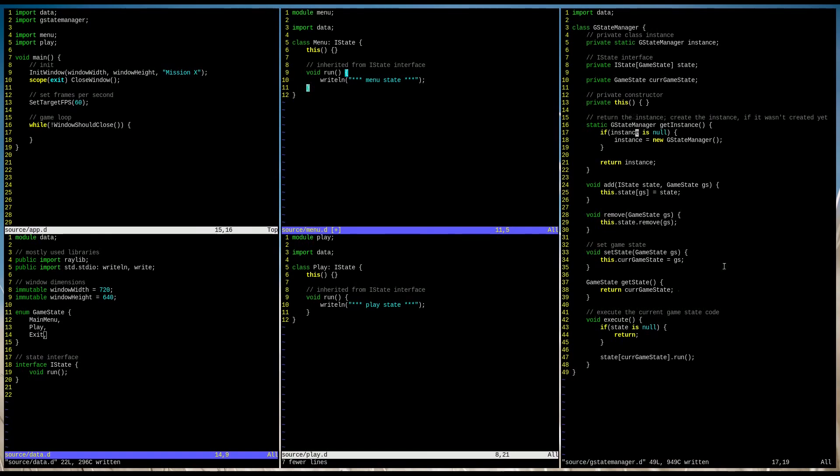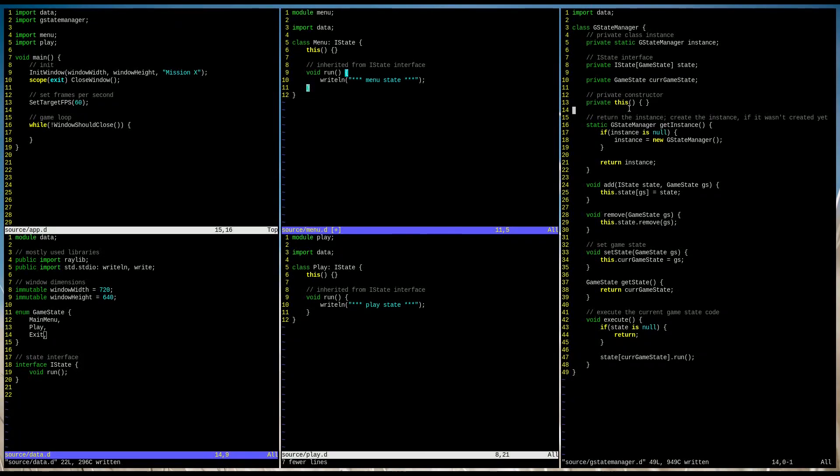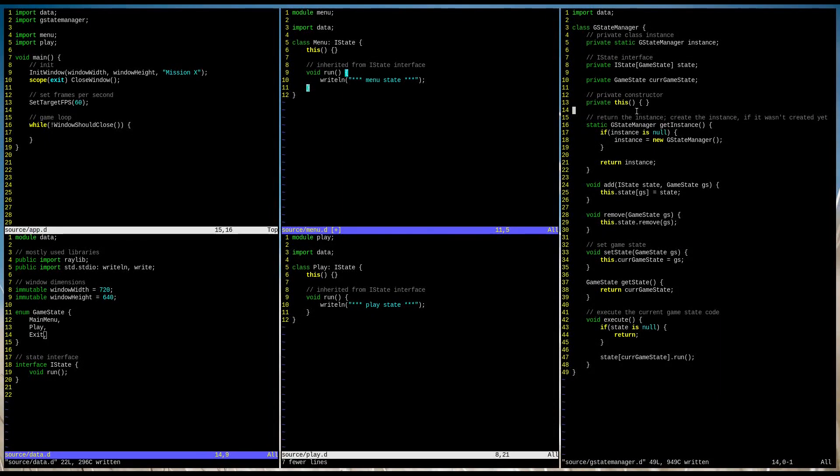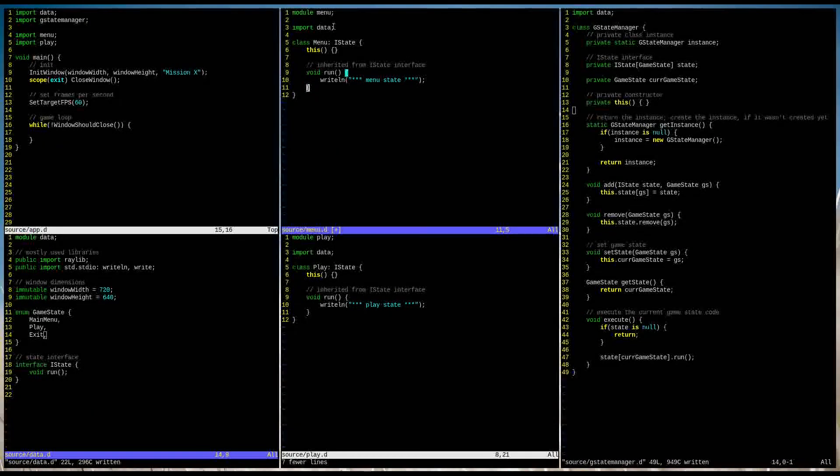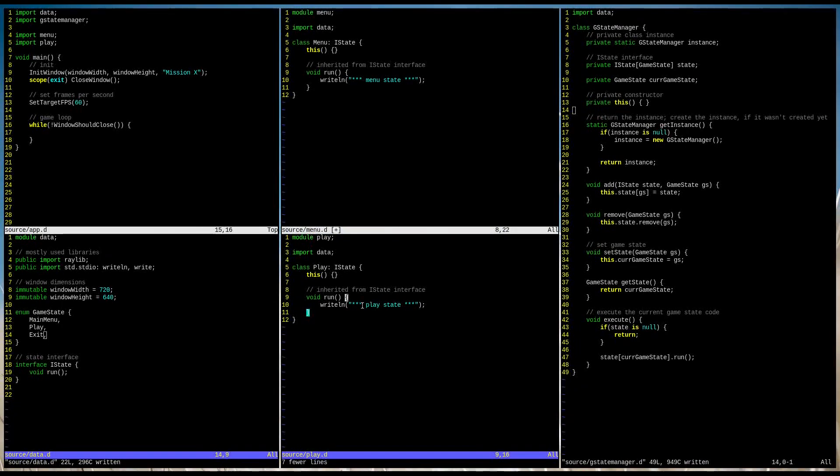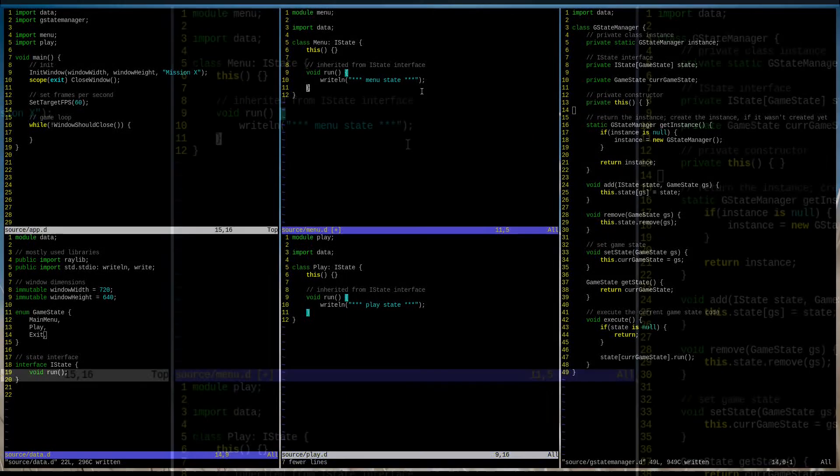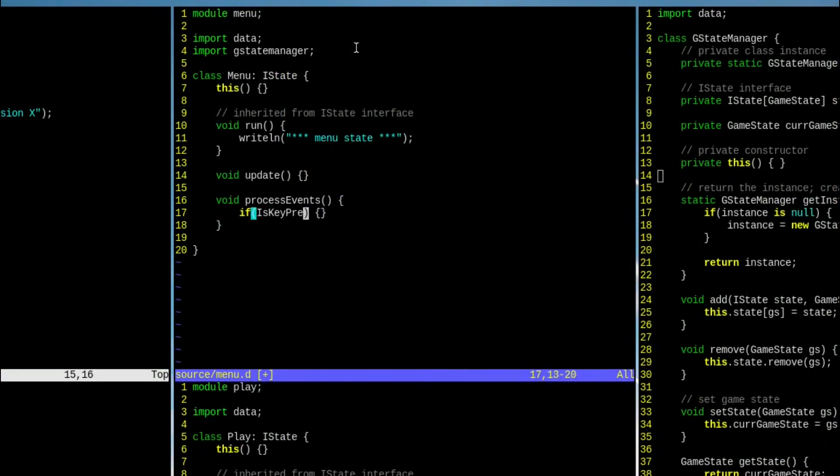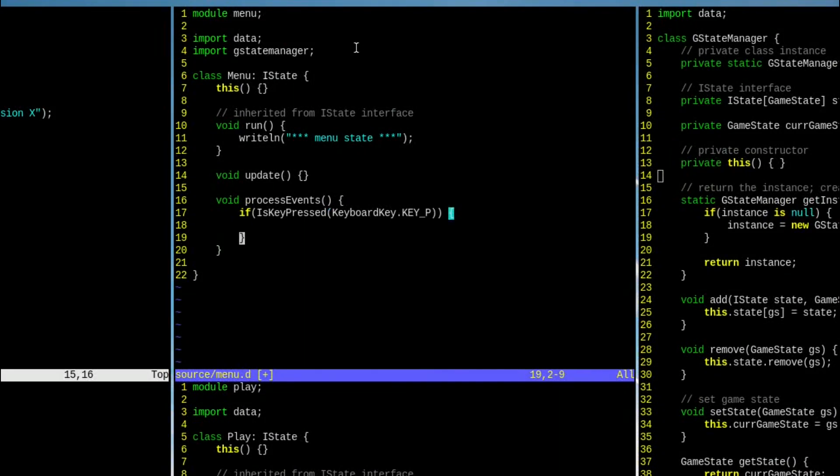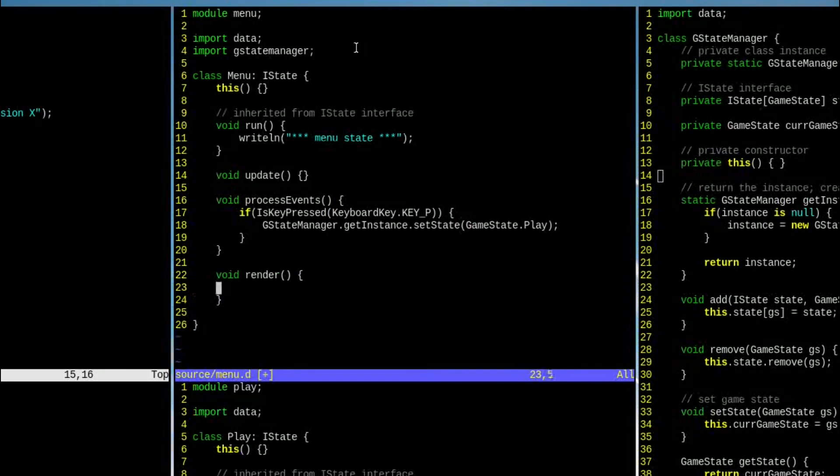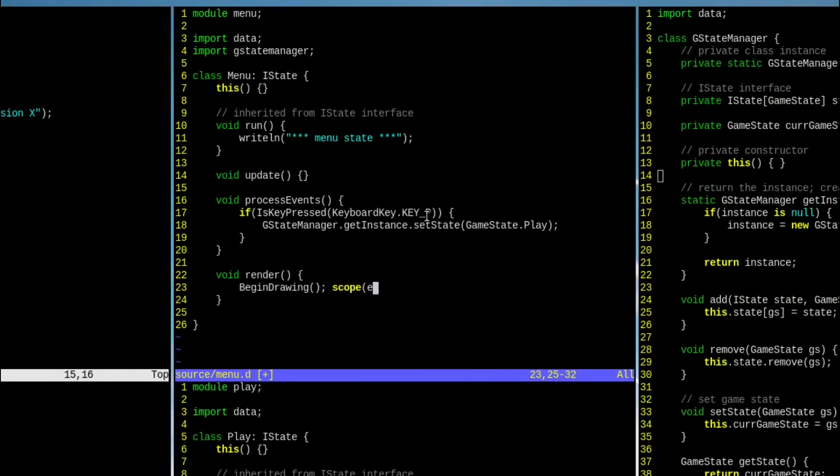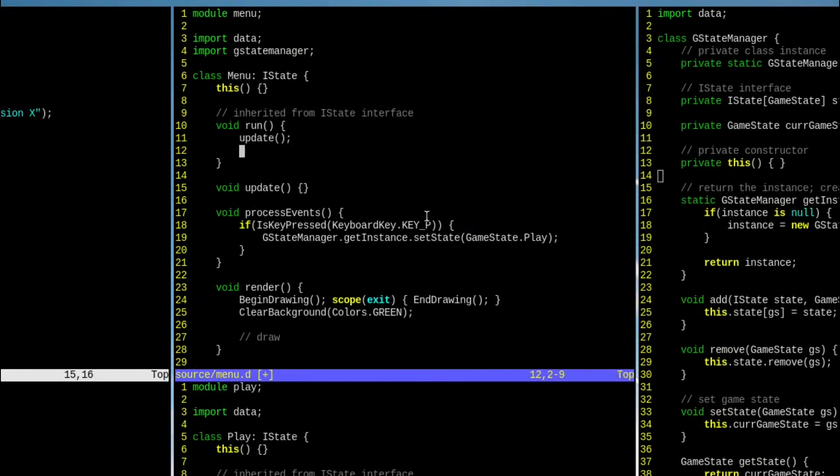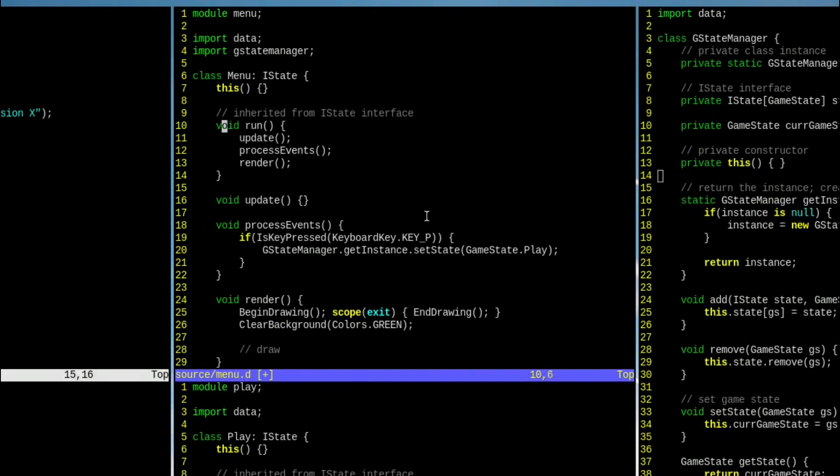Alright, we are done with the GameStateManager. At this point, what is left to do is to modify the menu and play GameState classes. Menu and play are practically the same. We need to import the GameStateManager and add update, process events and render functions to both.